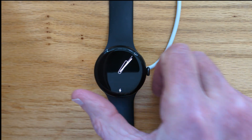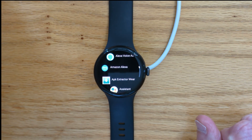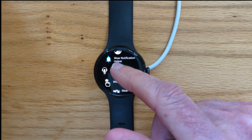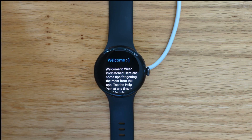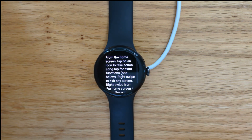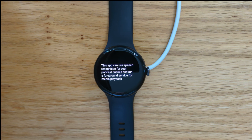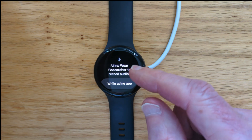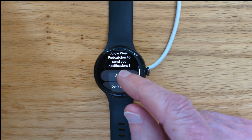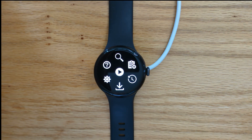Let's open WebPodcatcher from our list of apps. There it is, and we can see a welcome screen with tips on getting the most from the app, which you can read at your leisure. For now I'll dismiss it, and we need to give a couple of permissions: allow to record audio, allow to send notifications. And now we're at the home screen.